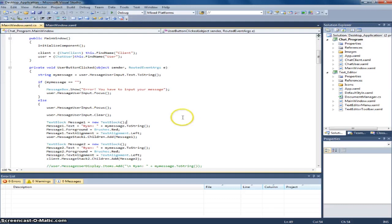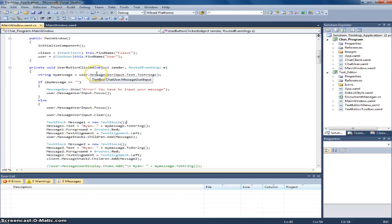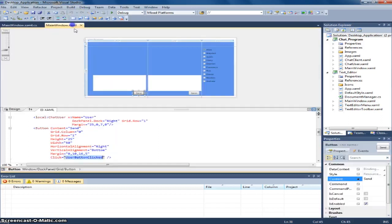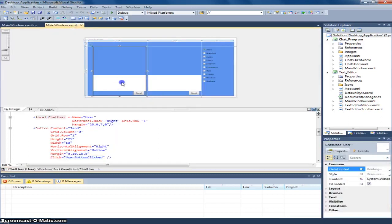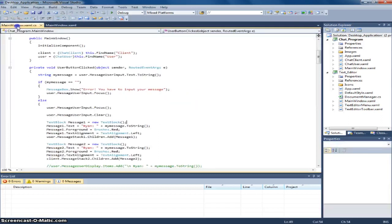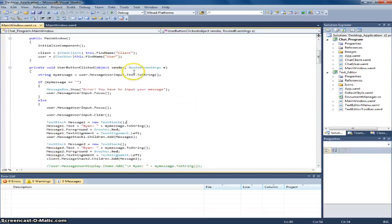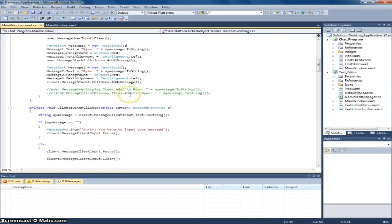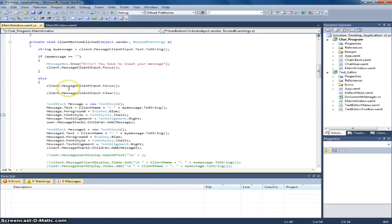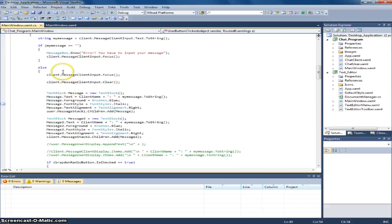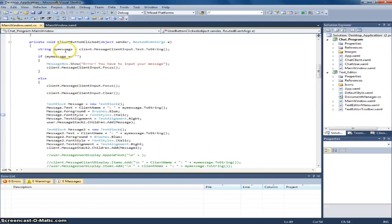And now, my message is for message user input. As you can see here. And this for the client button. And it's the same thing.